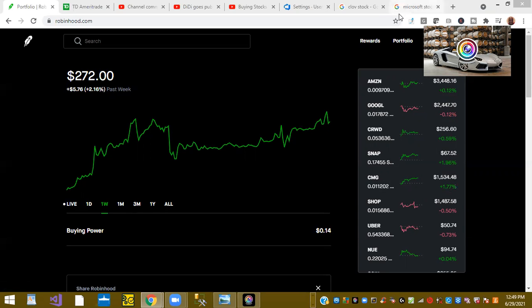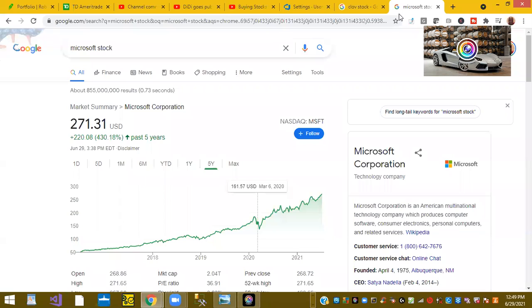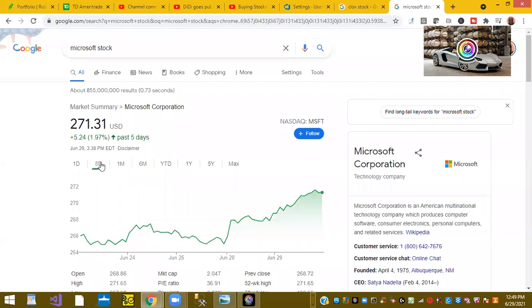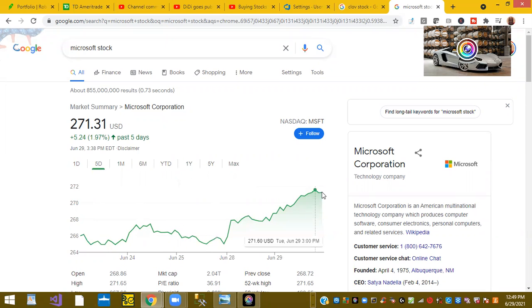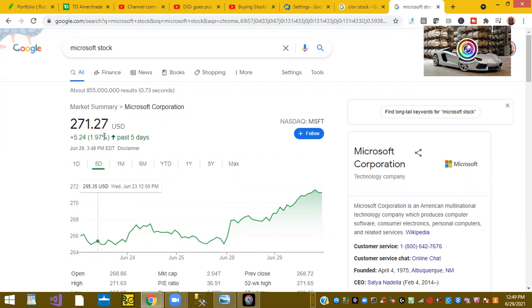And I just want to talk about real quick Microsoft. Microsoft is a $1 trillion company. As you can see, over the last few days, it's just increased. It's relatively up this week, 1.96%.